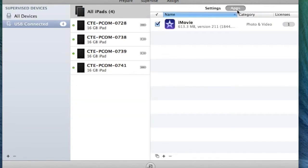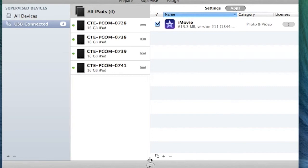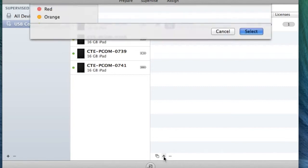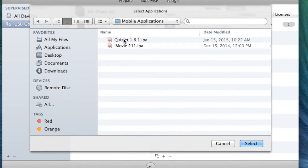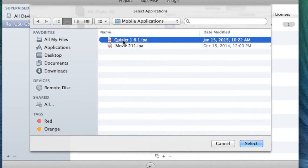We're going to go to Apps. Now here we're going to go down to this little plus sign. These are the apps that are already loaded onto the iPad. We're going to click the plus, and it should pop up the app that we just downloaded, Quizlet.